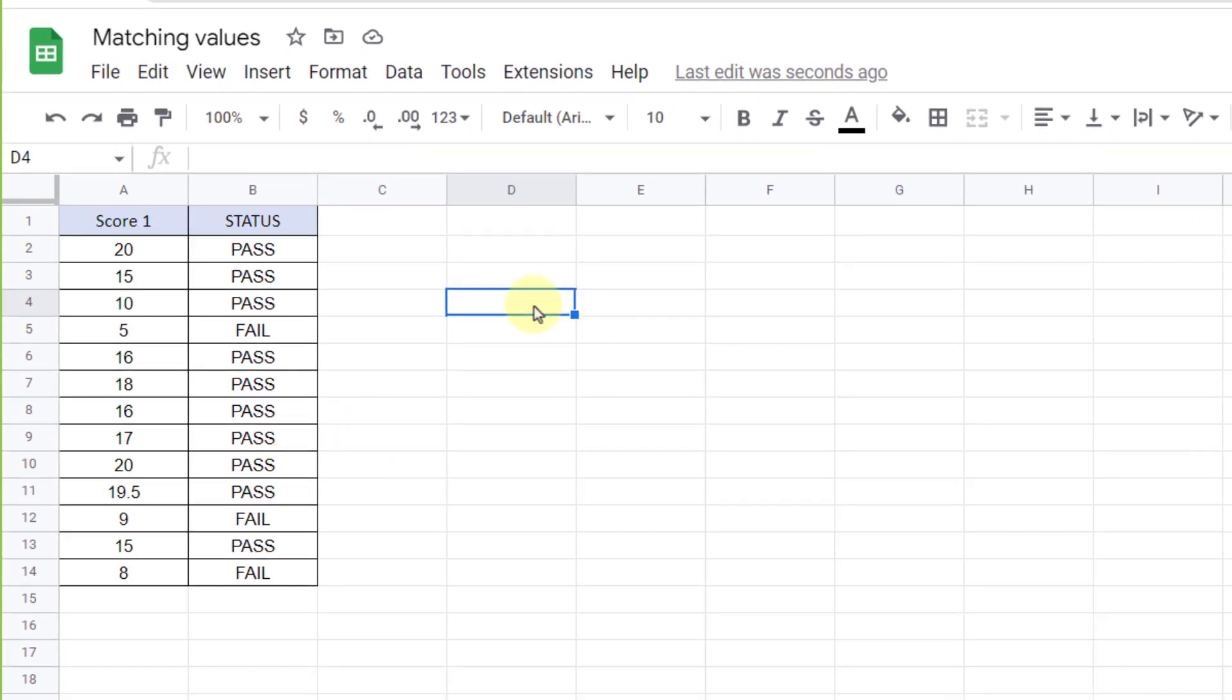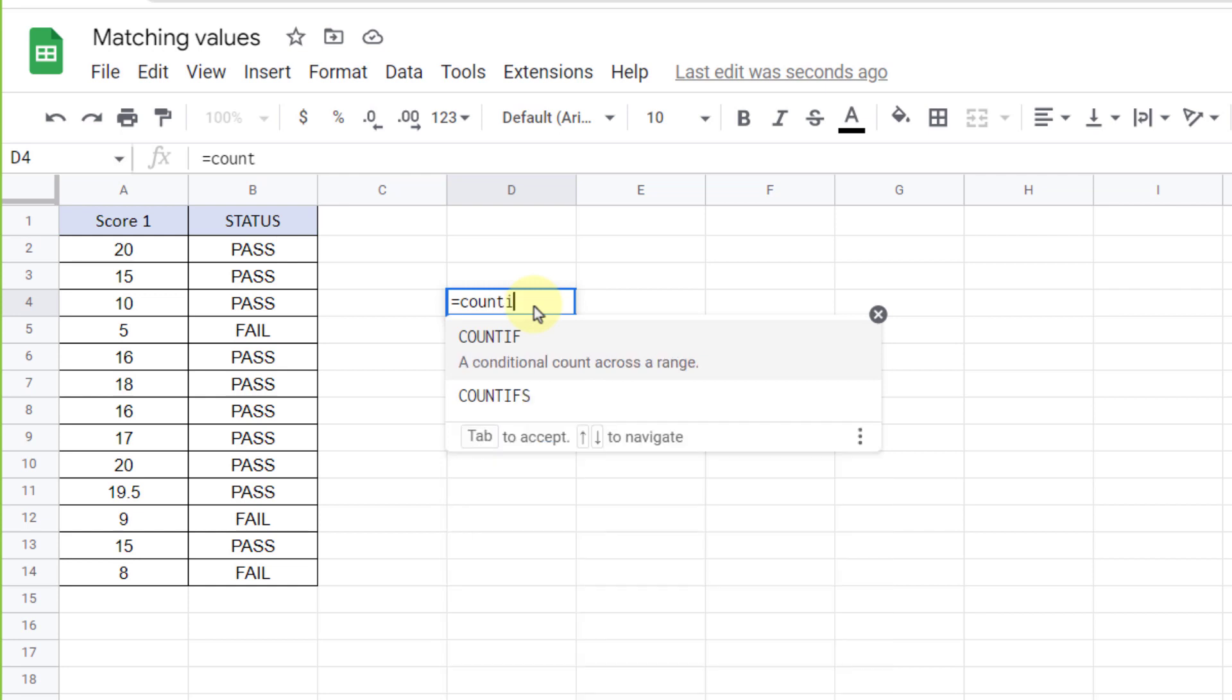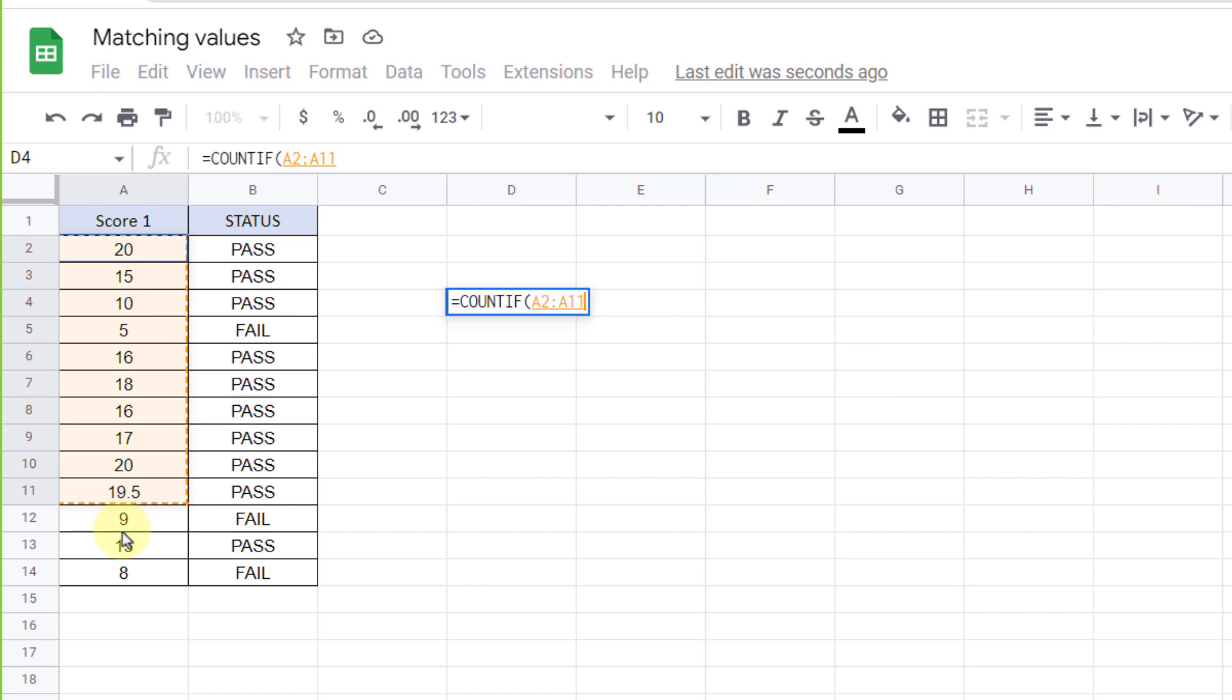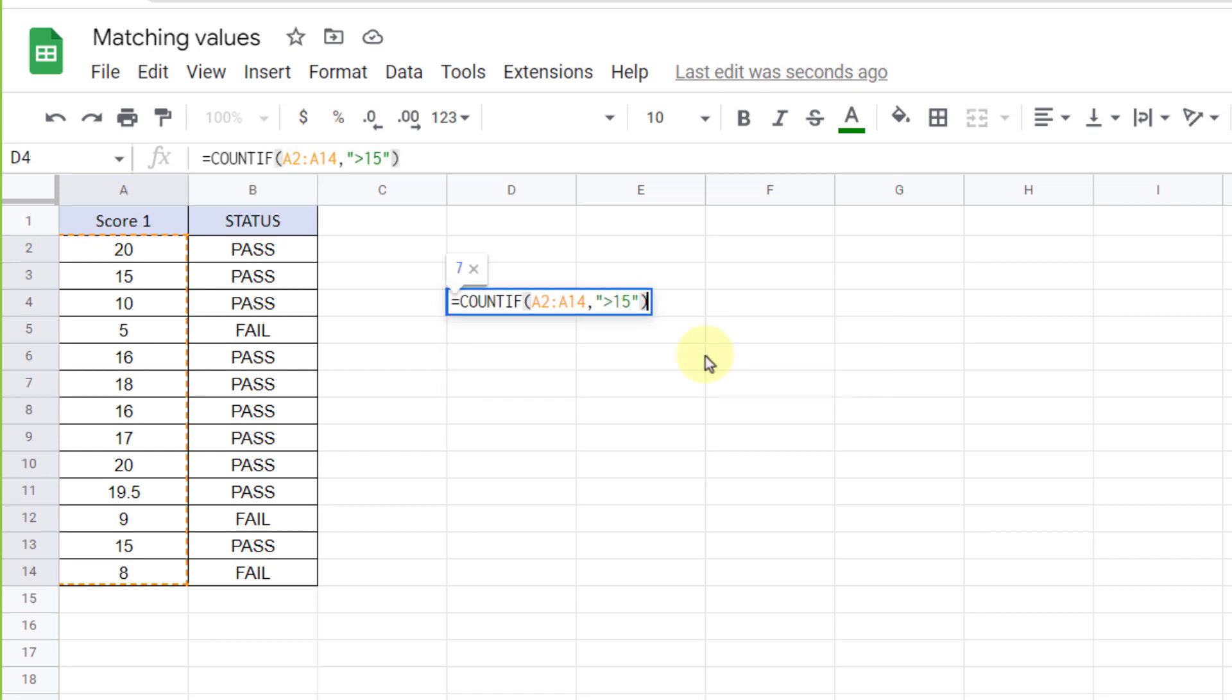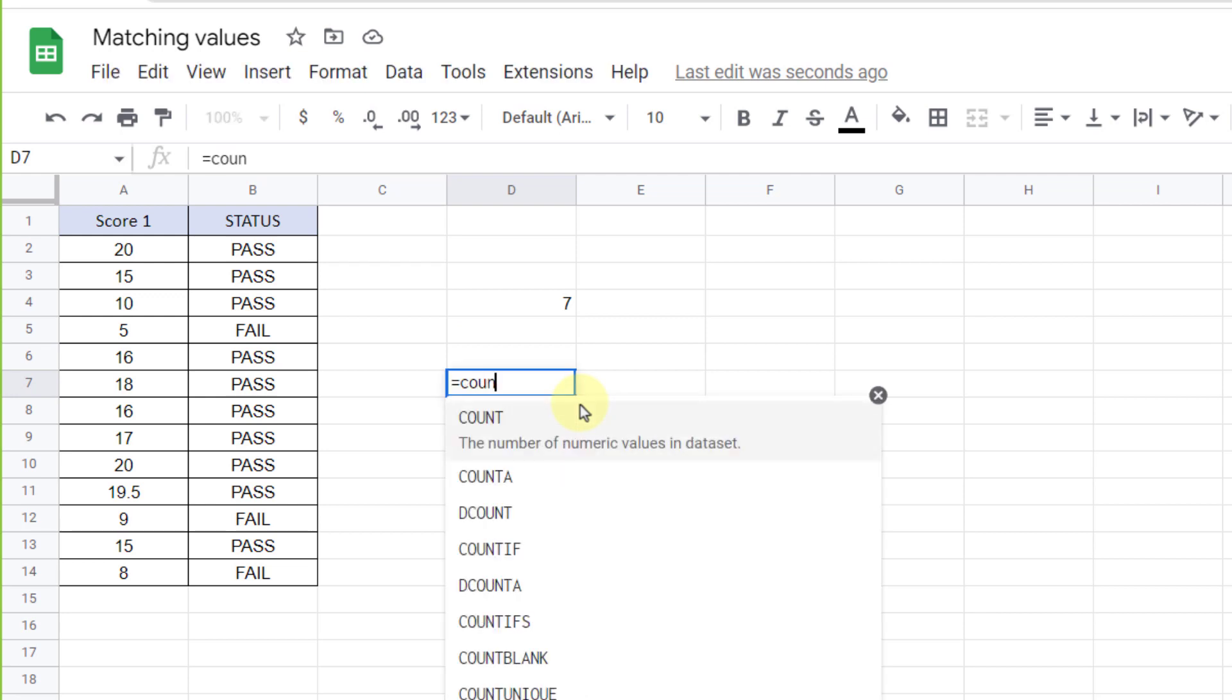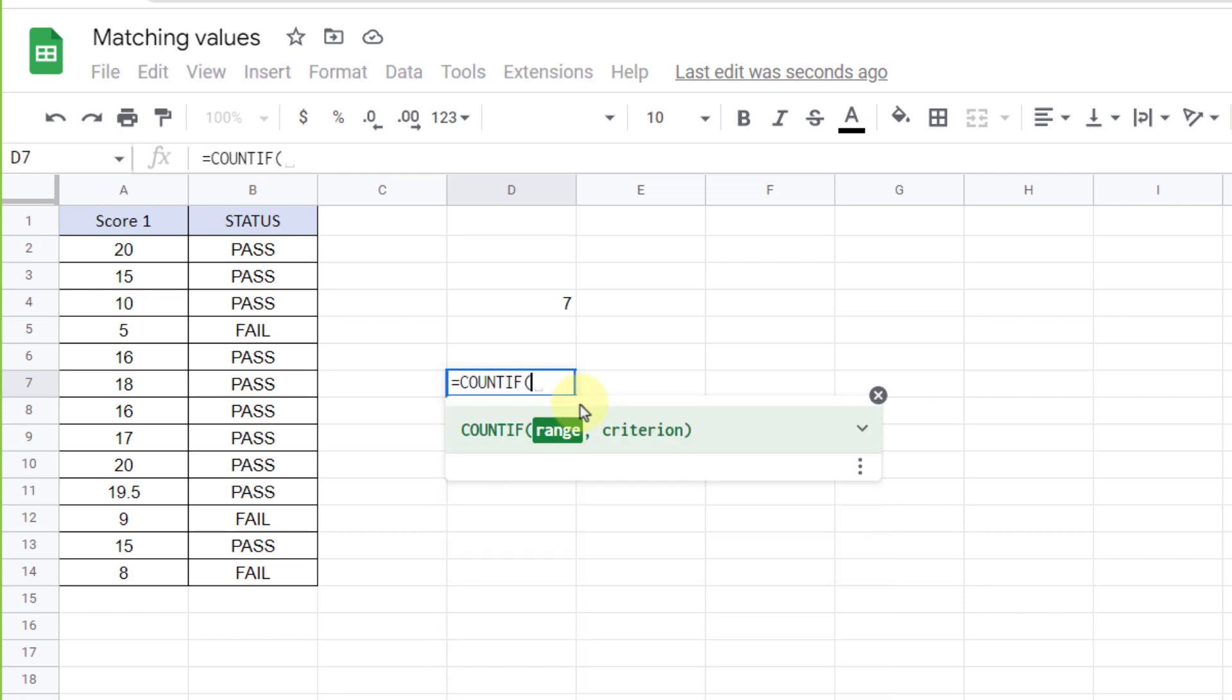Here I have a list of scores with their past or failed status. I want to count scores of more than 15. So equal sign, COUNTIF, I select the range and comma, more than 15 for criterion in quotations. Now close parentheses. As you can see, there are seven scores more than this specific number.